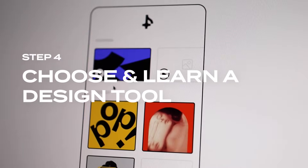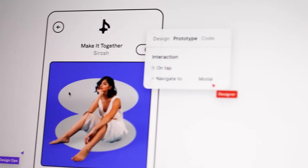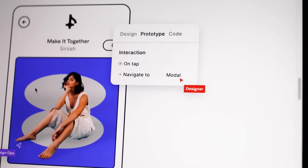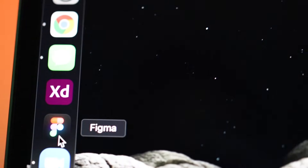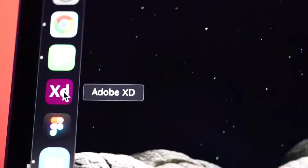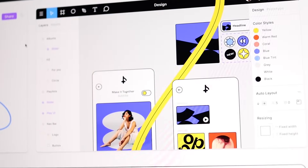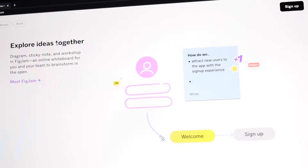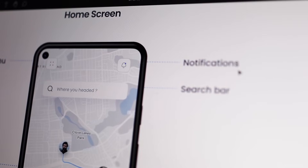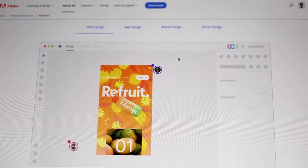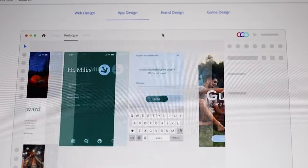Step four: choose and learn a design tool. Now that you've connected with some UX designers and chosen a project to start, you're ready to decide on a design tool. I personally use Adobe XD, however I've heard great things about Figma. Either way, as a UX or product designer you're going to have to learn many tools, so the tool is not as important as the design thinking. Don't overthink this. If you're a current UX or product designer, let me know — are you team Adobe or team Figma?